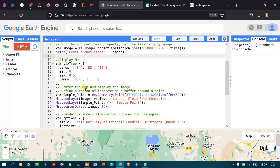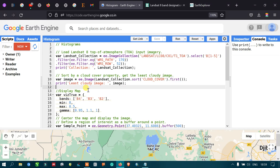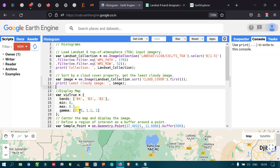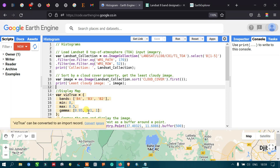Next, we define the visualization parameters for the satellite image using a variable called visualization with bands set to band 4, band 3, and band 2, a minimum of 0, a maximum reflectance of 0.5, and gamma values of 0.95, 1.1, and 1.